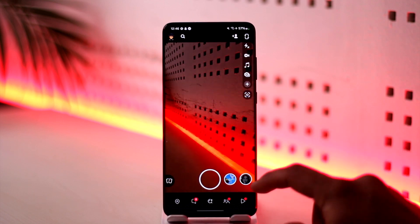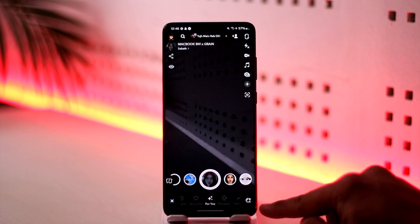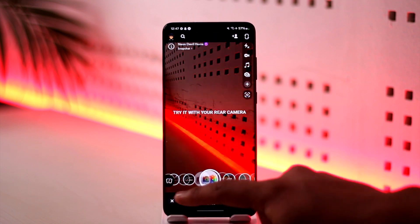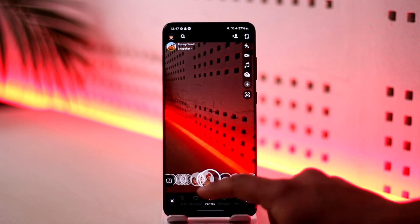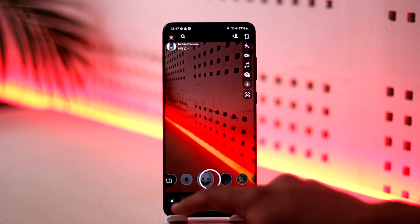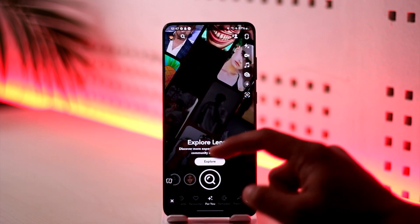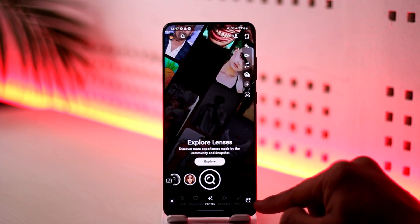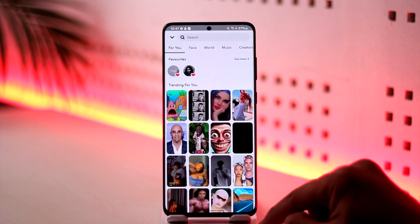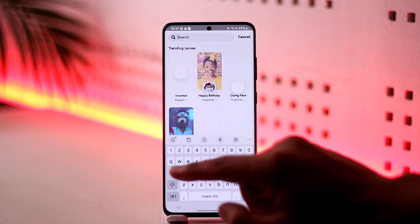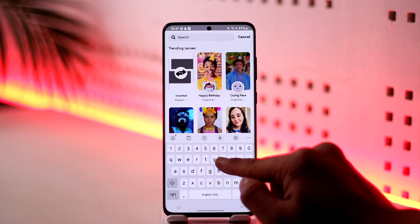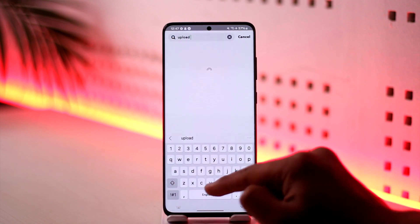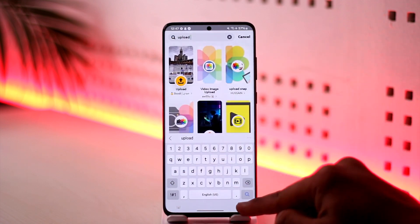If you want to send it as a snap, once you open the Snapchat app simply scroll and go to the search lens filter. You can swipe all the way towards the right hand side of the screen through all the snap filters, but that's going to take forever. Instead, just tap the search button, and when you're on the search page just type in 'upload photo'.